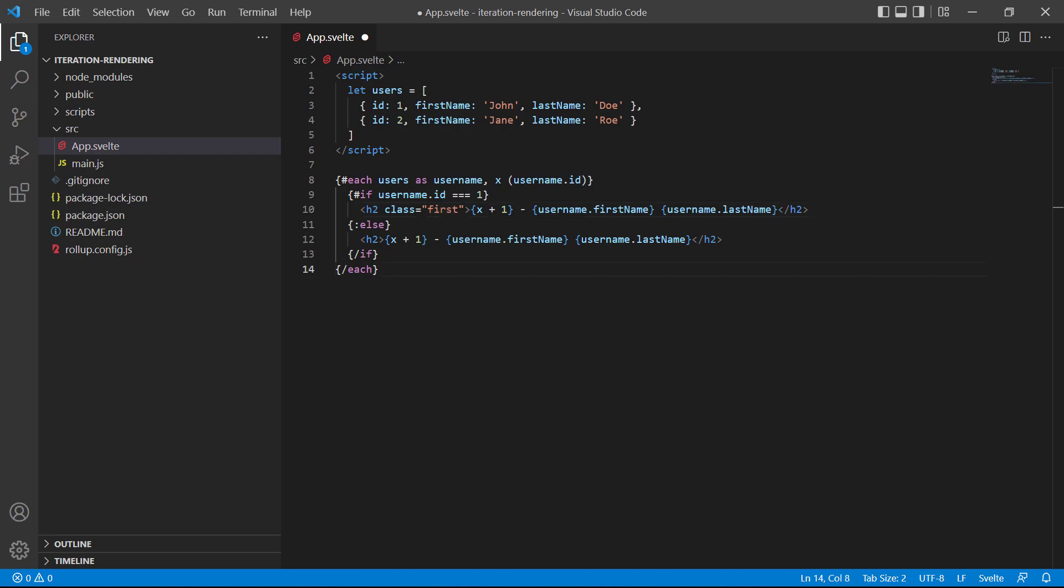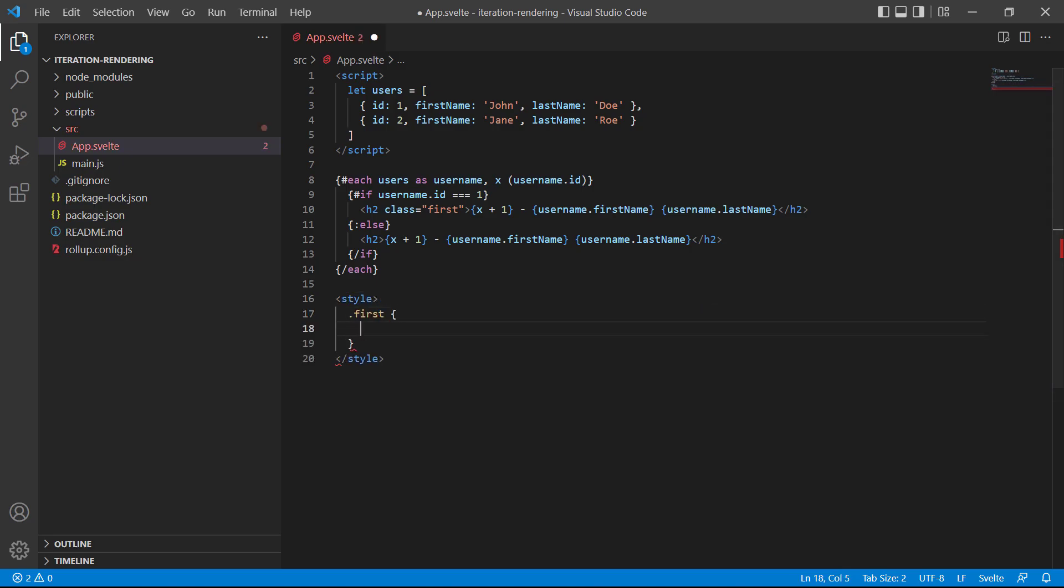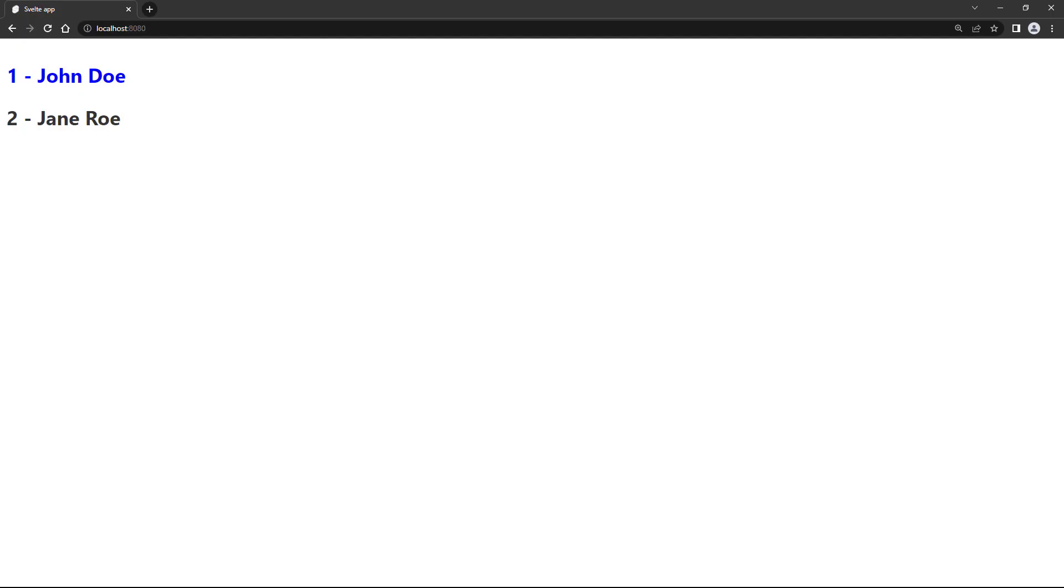For any other ID, we don't want to color the text. Finally, let's create a style block, target the first class, and set the text color to blue. If we save the file and take a look in the browser, the John Doe heading is blue. So, the if block worked correctly.